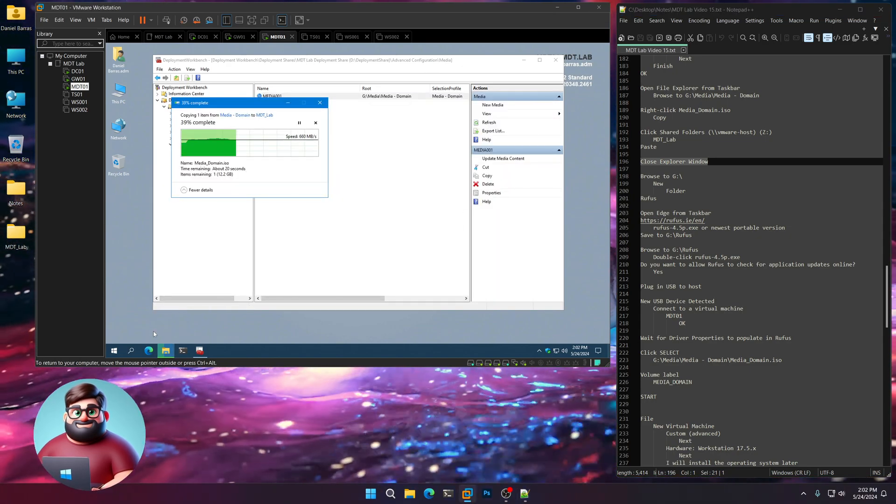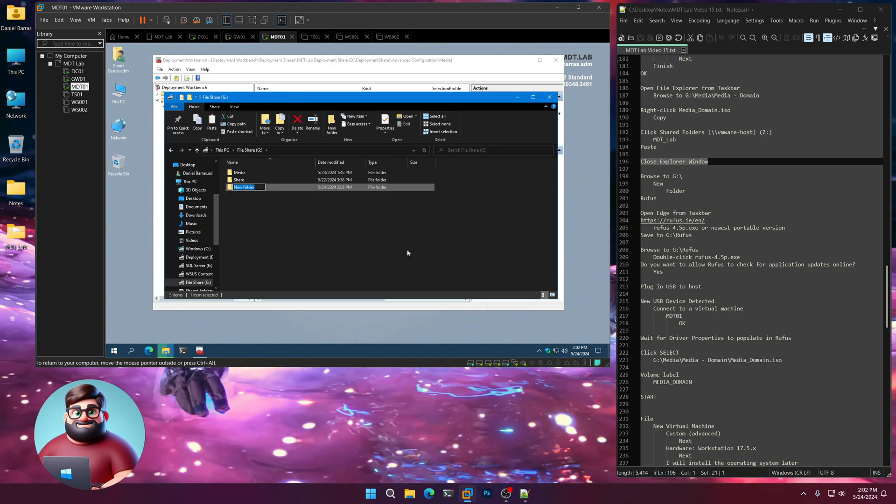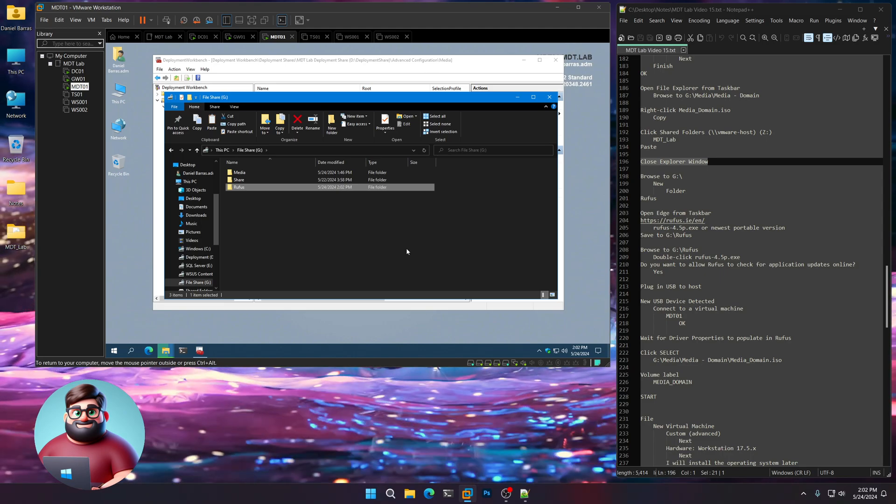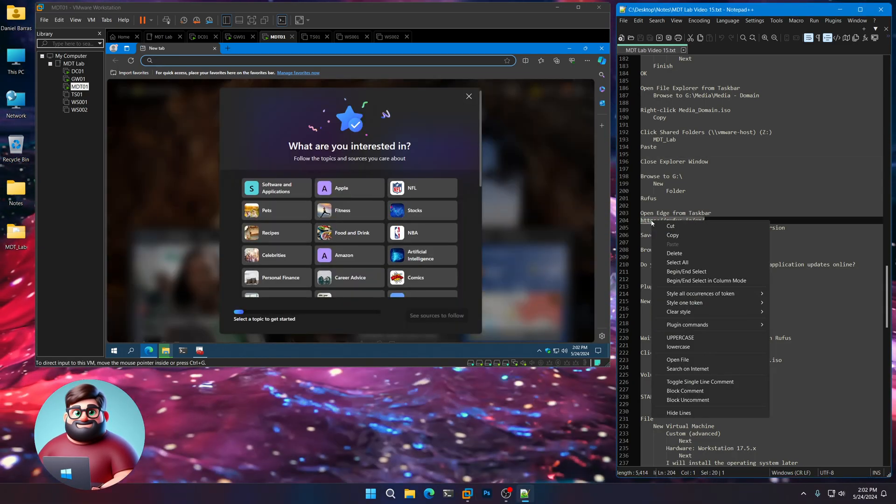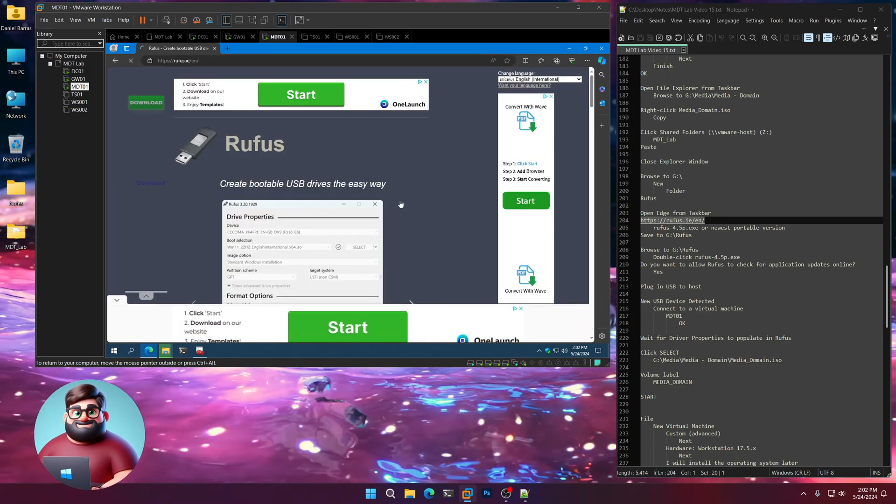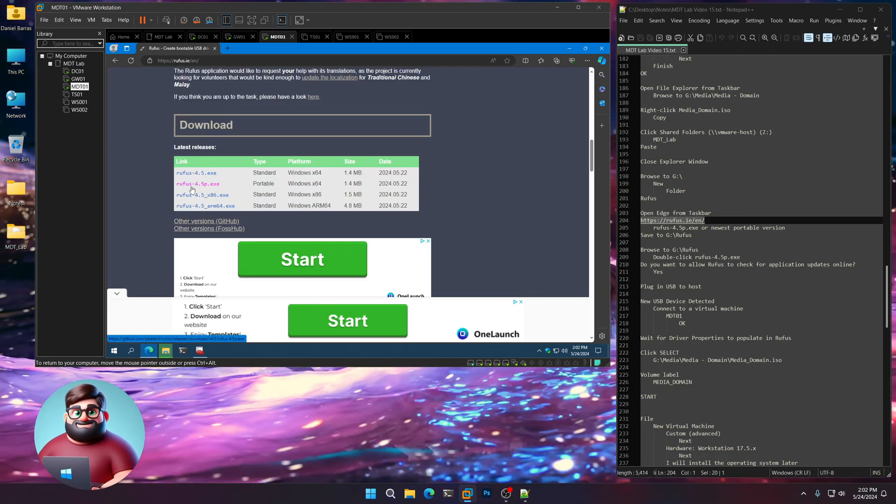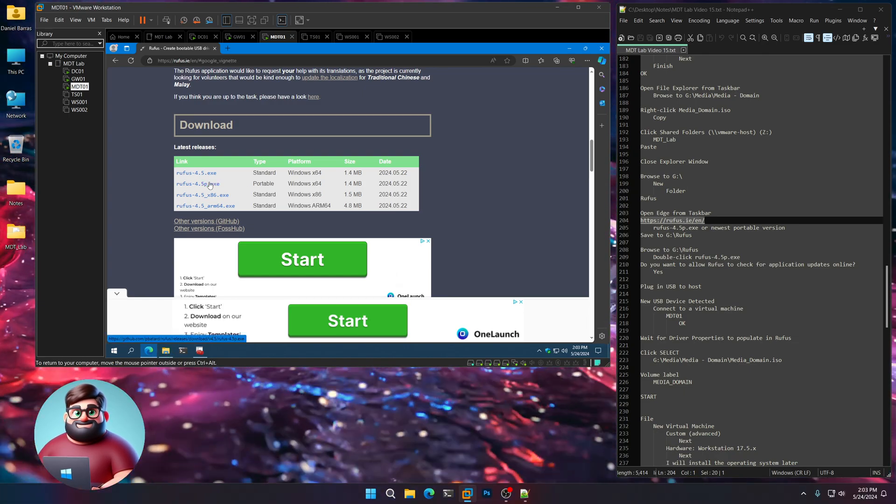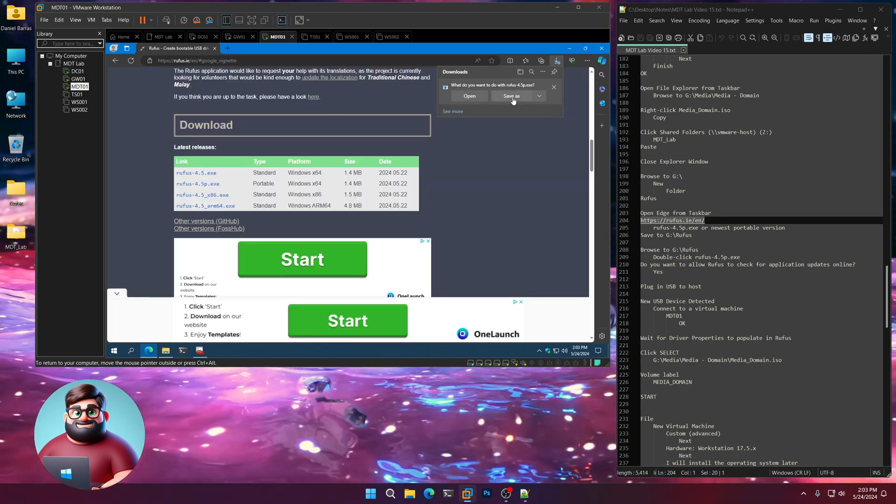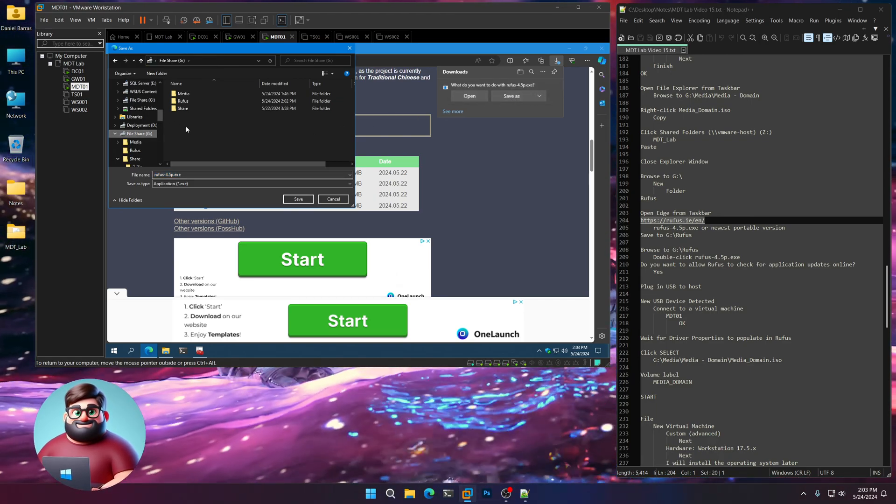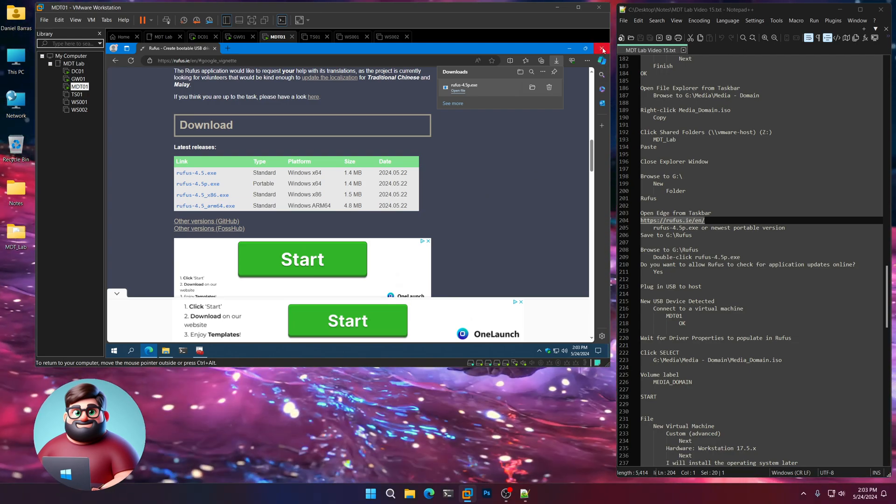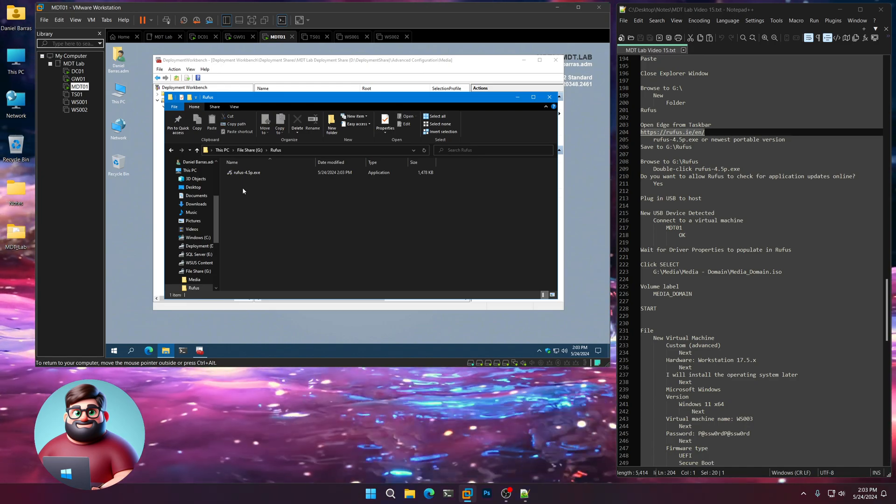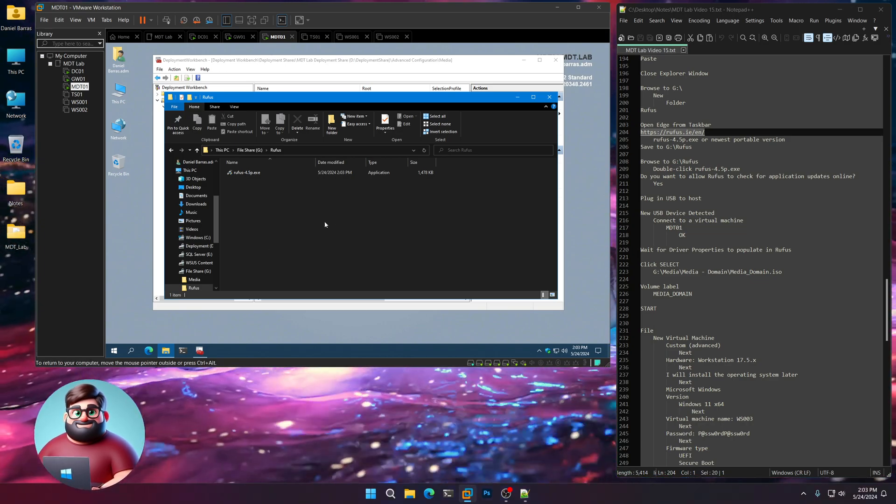We're going to go to our G drive. Right-click. New. Folder. We're going to call this Rufus. And then we're going to open up Edge while that's copying. We're going to go to rufus.ie forward slash en forward slash. And what we're going to do is go down here to the newest downloads. You'll see 4.5P Portable Windows X64. We want the newest portable version. We'll click on that. Save as. We're going to go to our G drive where we just created that Rufus folder and save there. Give that a moment. And close.